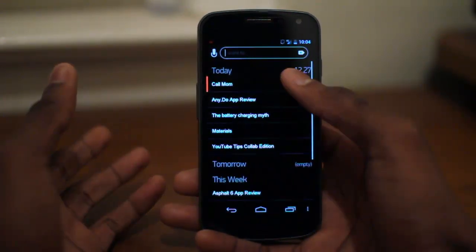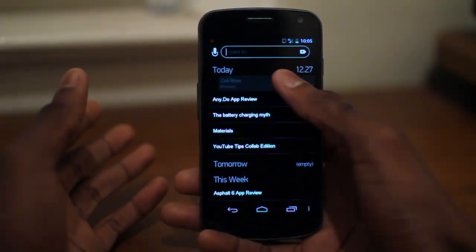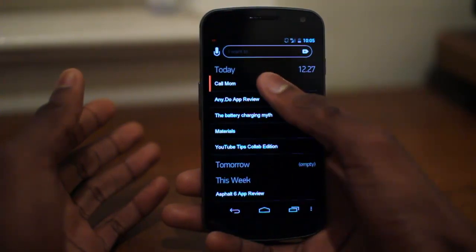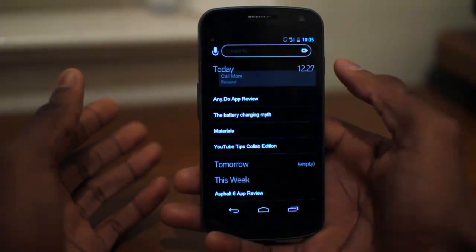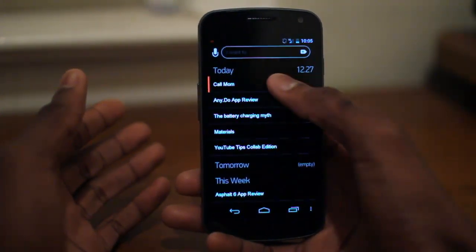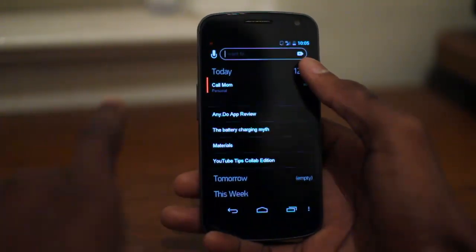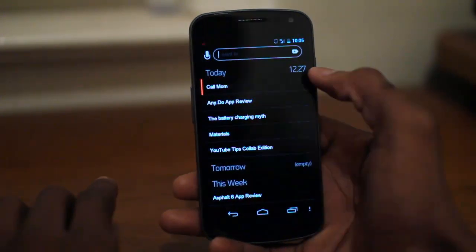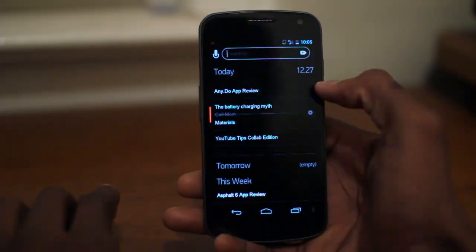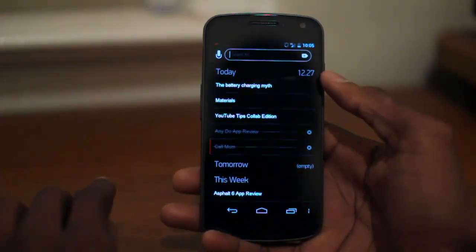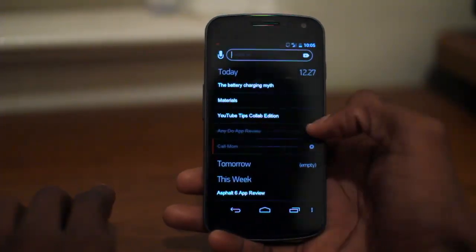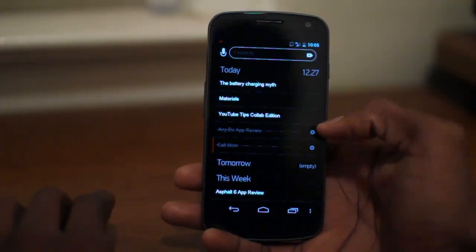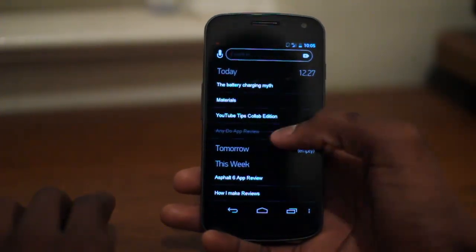When we want to say that we've already done a task, we can long press it and swipe it away. That'll move it down to the bottom of tasks that we've already done. And if we want to get rid of a task we've already done, we hit X and it's gone.